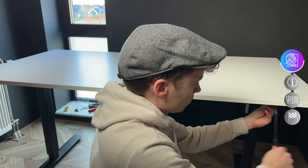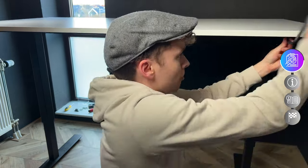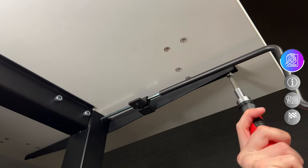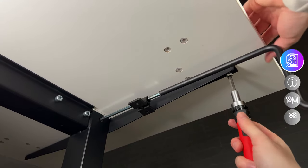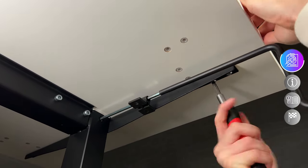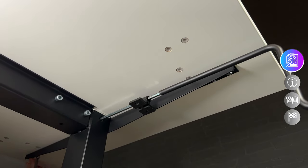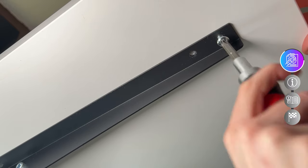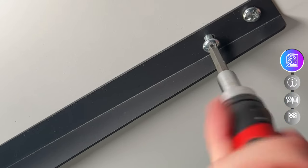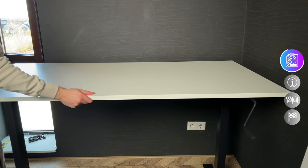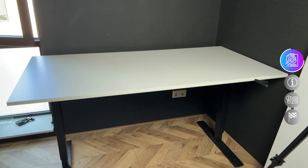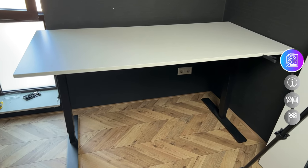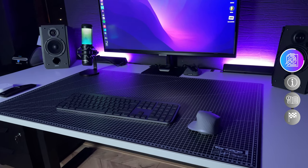The nice thing about IKEA is that you can buy the base only and switch up the table top, making it possible to have the desk you want. In this case I had to de-install the old 120x70cm top and replace it with the 160x80 top and that made such a big difference for me, much more space and looks a lot cleaner too.